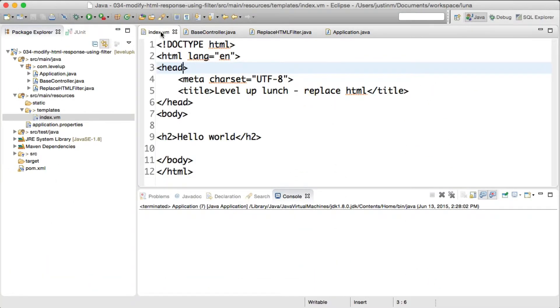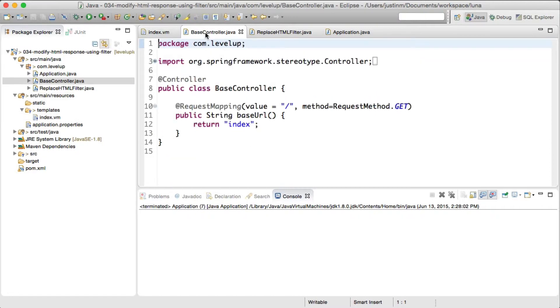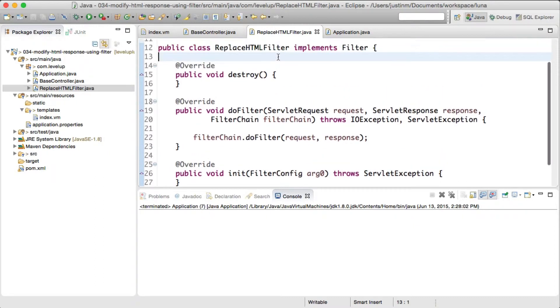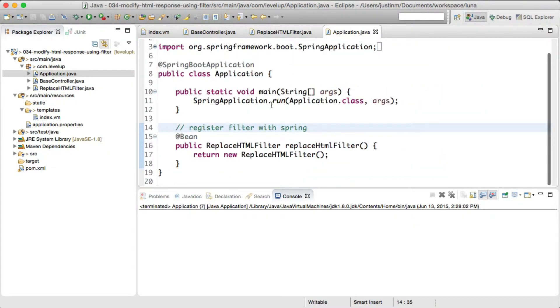Next we can create a template to render, a controller to return the view, a filter, and code to register the filter. One more thing to note, the filter will be registered using Servlet 3.0 and Spring mechanisms. In the instance you do not have Spring or Servlet 3.0 to register your filter, you could register it within the web.xml.